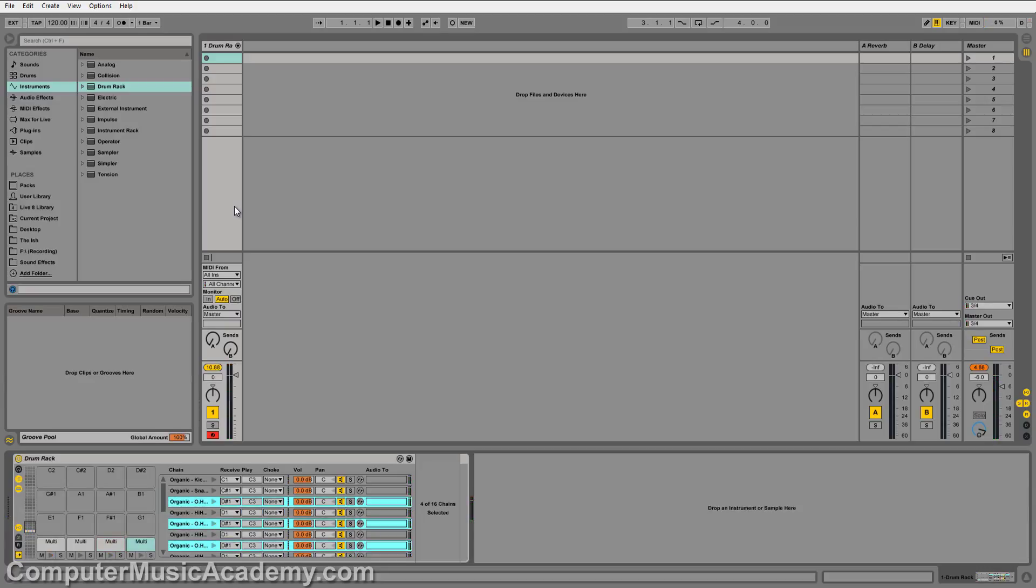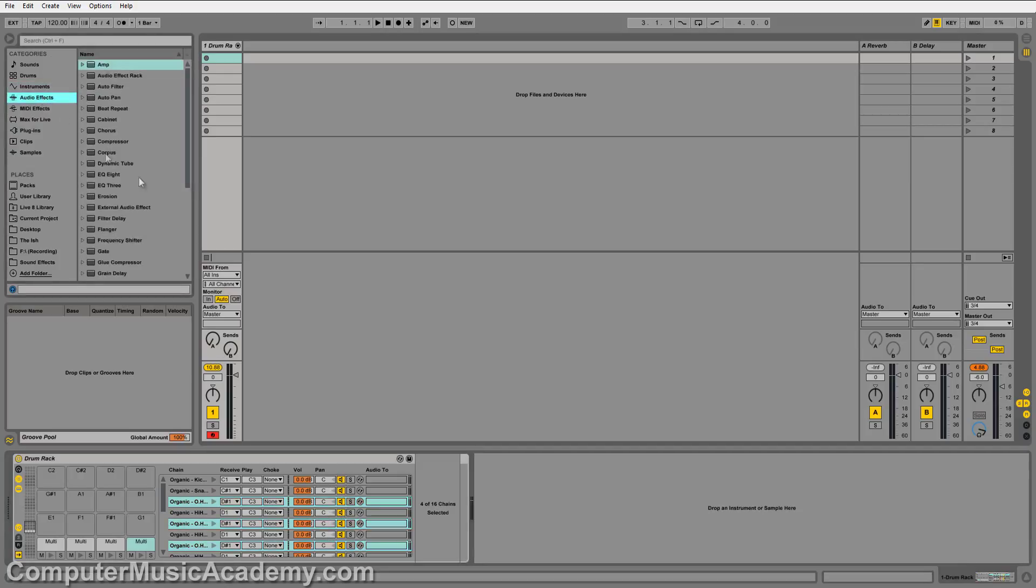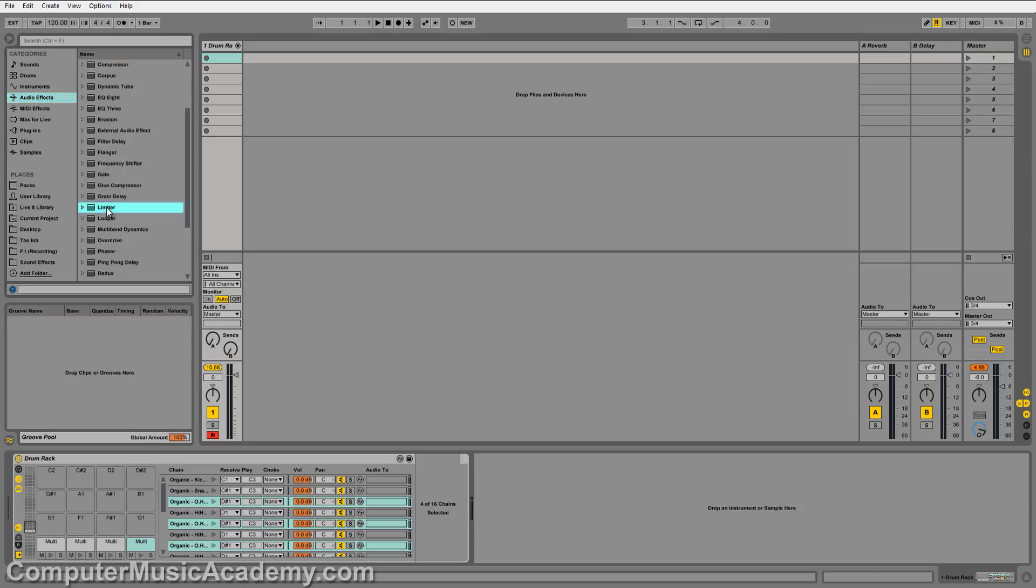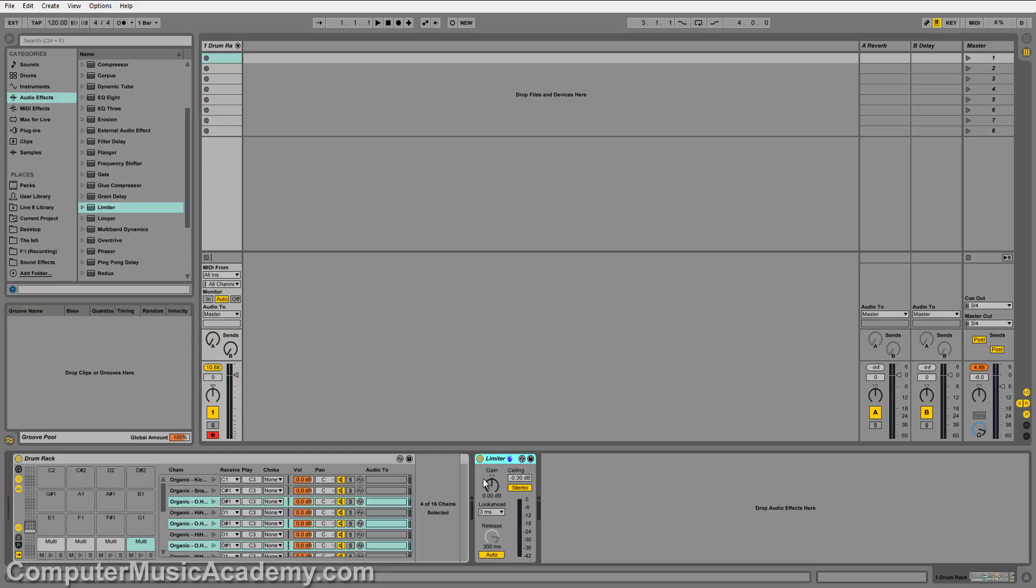But now this poses another issue. Since everything is stacked on top of each other, it's a lot louder. In the signal chain, you have the volume, panning, mute, and solo. But you can also go to the effects and drop a limiter in the back of the drum rack. This is going to limit everything in the drum rack.